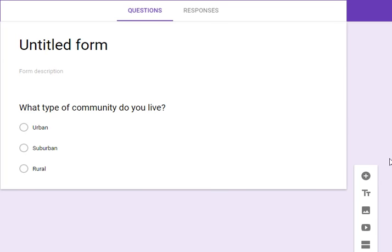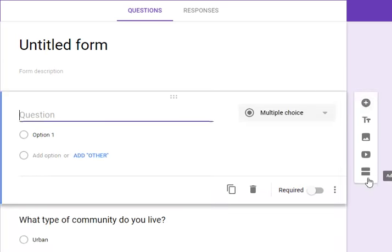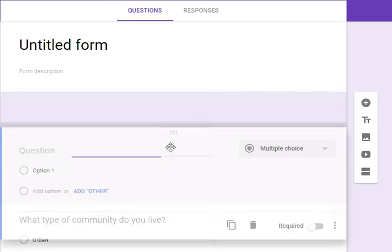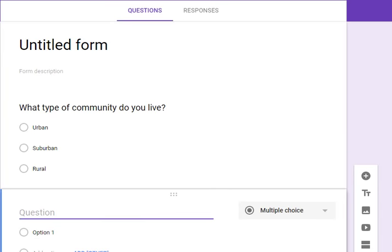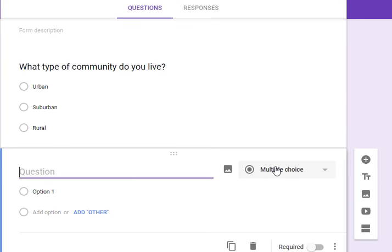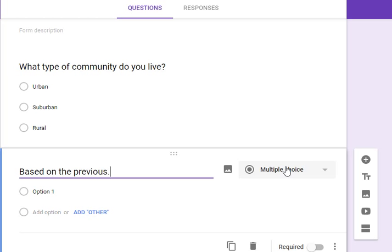Instead of adding a question below this that says based on the previous response, do this, that can get a little bit confusing, especially with younger students.